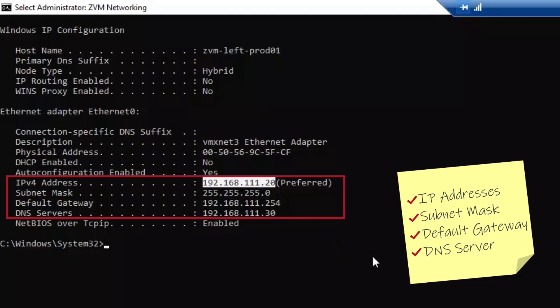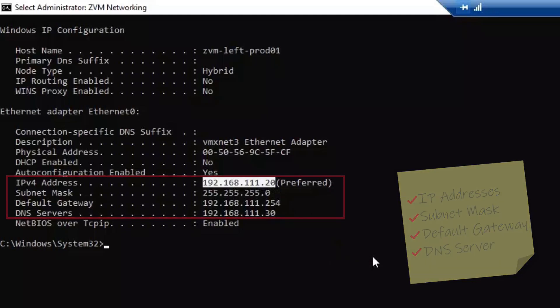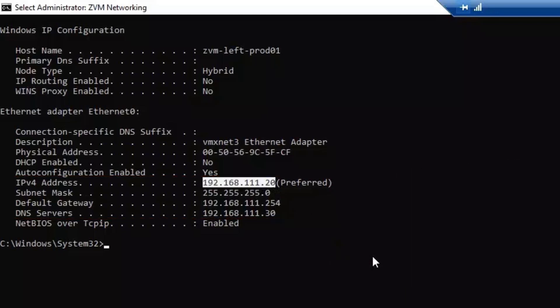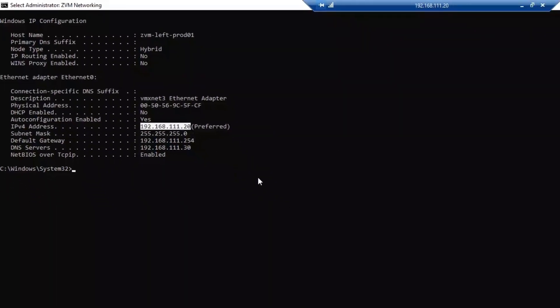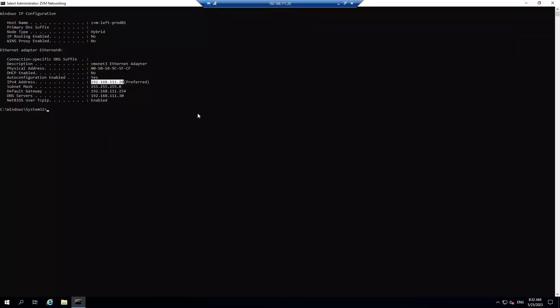Also, you might want to make a note of your network details since you will need them later on. It will help to have your IP addresses, subnet mask, default gateway, and DNS server. Then we can exit out of the RDP session.